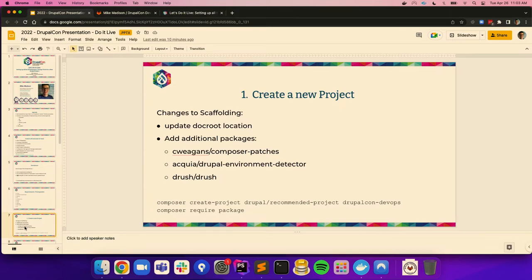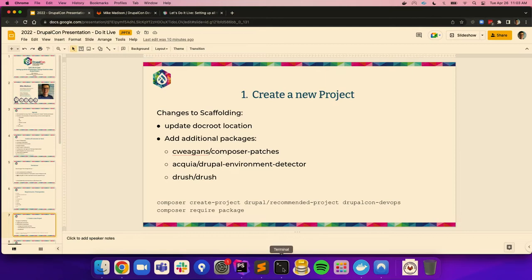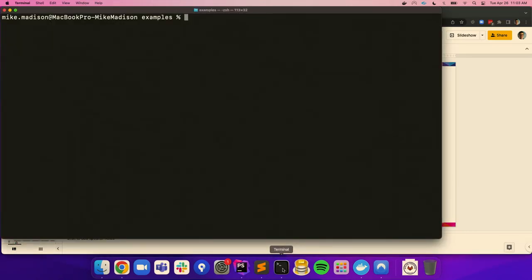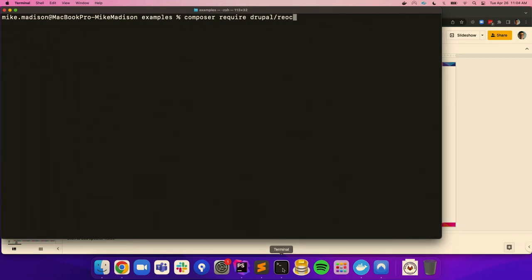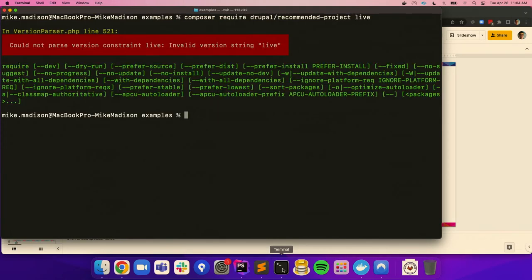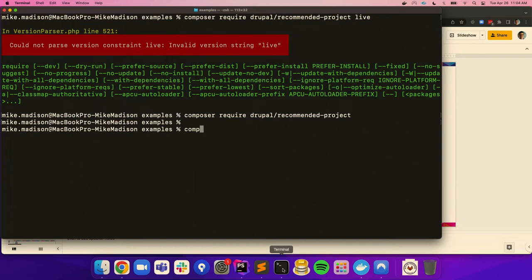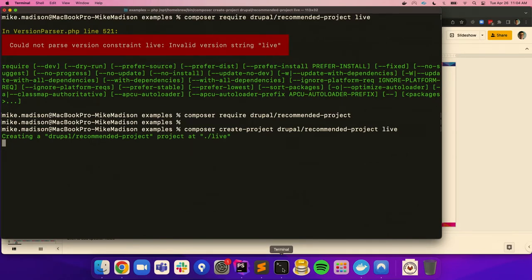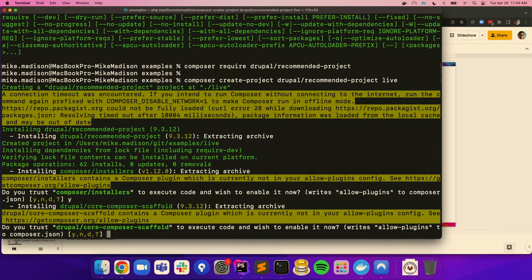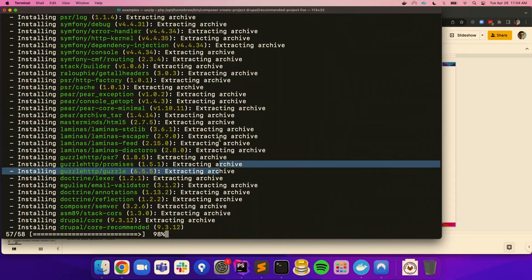The very first thing we're going to do is use Composer to set up a brand new project. If you know me, I typically do this using Acquia BLT, but we're not going to do BLT today. We're going to start with the most basic Drupal recommended project. We're going to call this 'live.' Not Composer require — Composer create-project. I'm doing this live so I'm going to make some mistakes and that's okay. As Composer downloads this and sets up a brand new project, it's going to pull in whatever dependencies are in the Drupal recommended project, which is very minimal — and that's good.